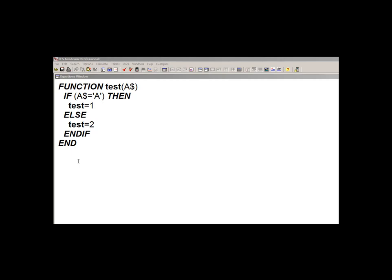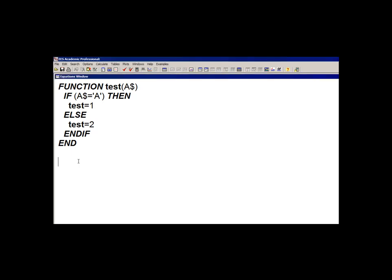This is an example of a function that uses a string variable as an input parameter to decide how to assign the function a numerical value.